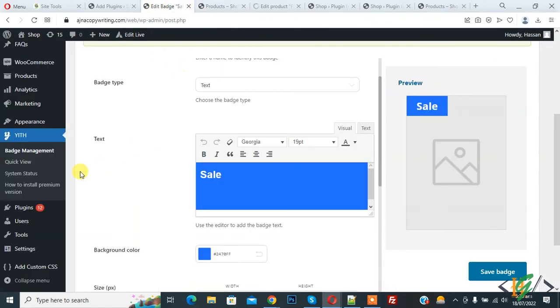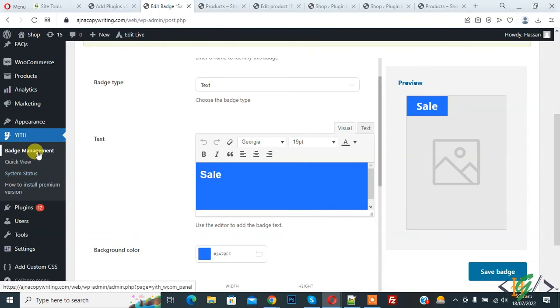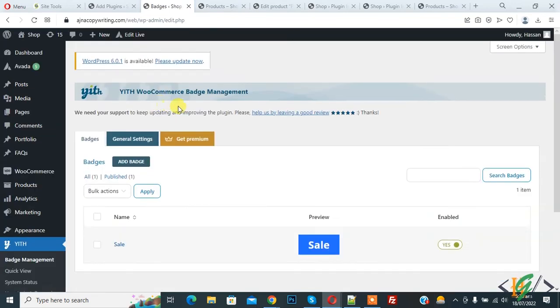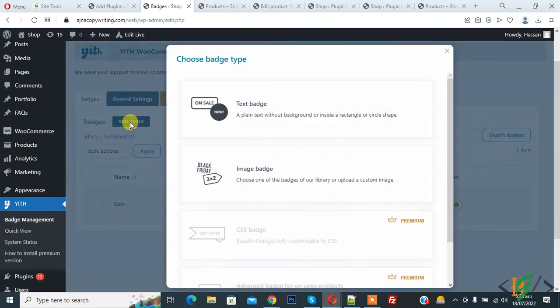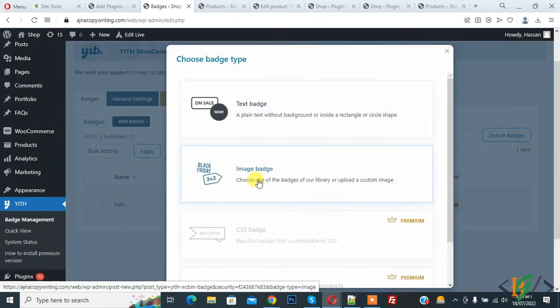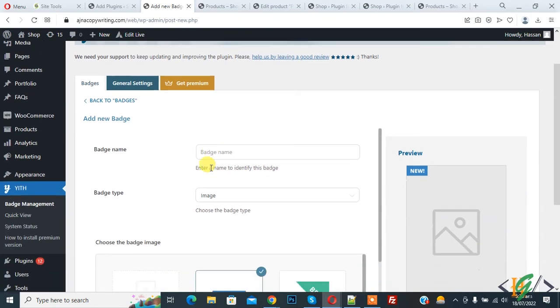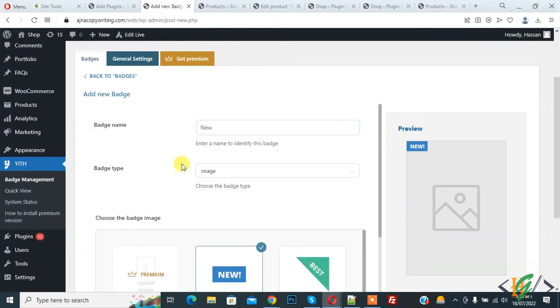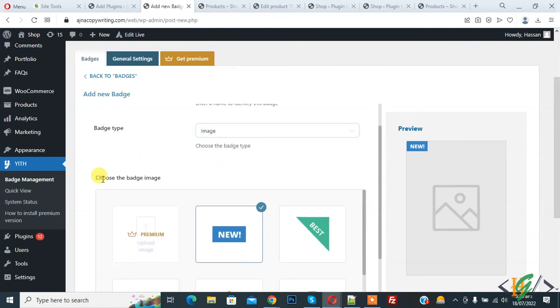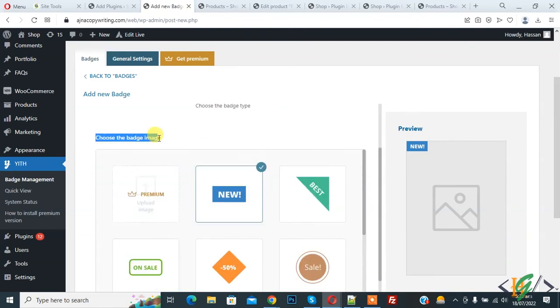Now go to dashboard again. Click on badge management. Now we are going to create image badge. So click on add badge. So select image badge. So you can add badge name like new. So badge type image.